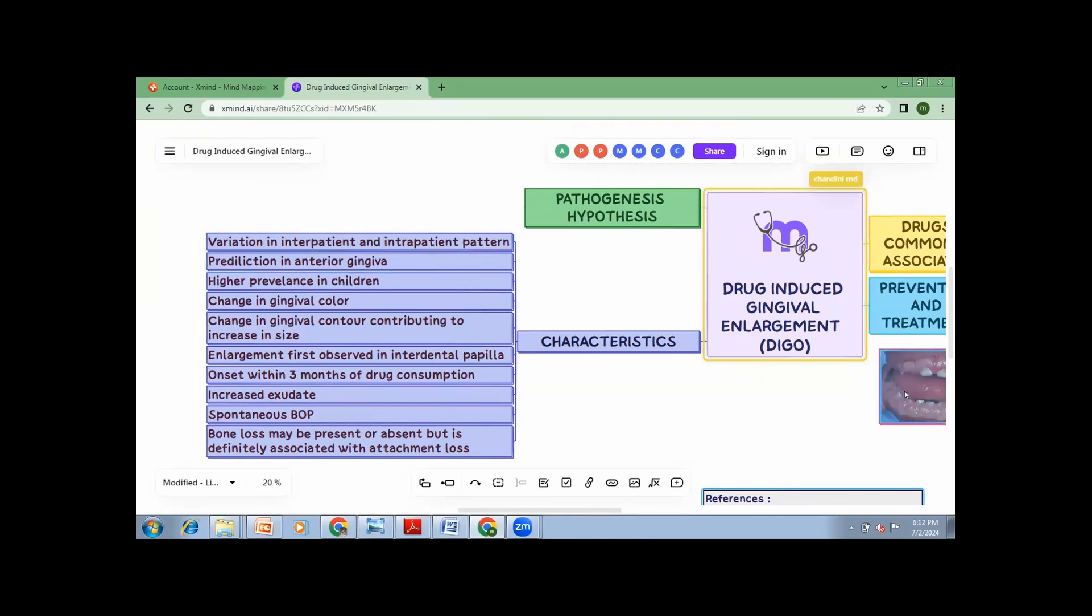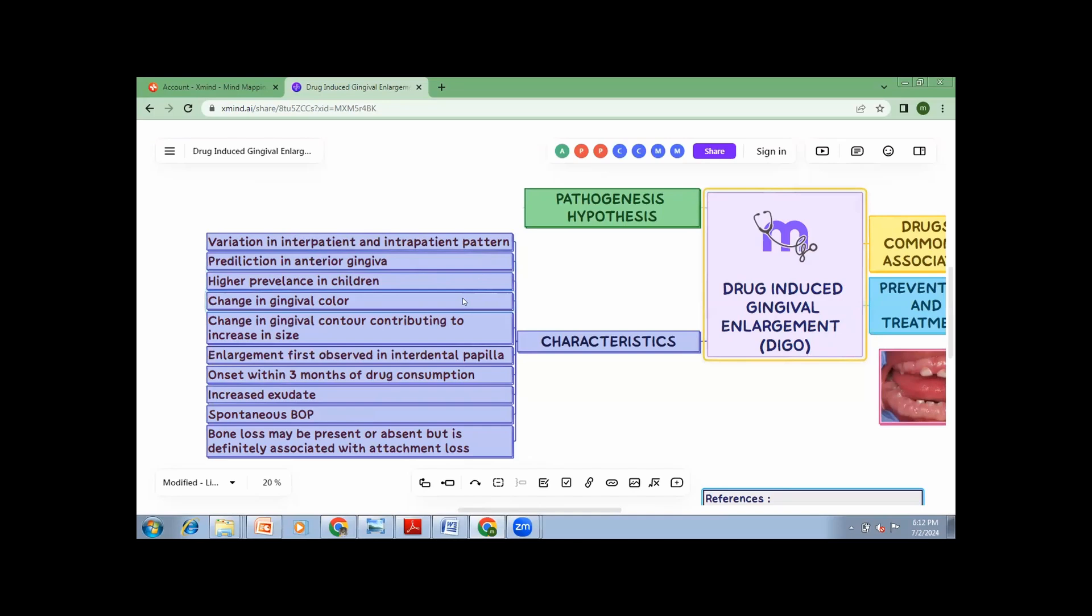Now, why I use this picture is, I told that this is a picture of a three-year-old kid, which means this prevalence, always remember, of drug-induced gingival enlargement is more in children when compared to that of adults. Now, you saw the picture of anterior gingival, remember that the predilection is in the anterior gingival. You saw the obvious changes in the color, contour and size. Enlargement is first observed in the interdental papilla. Onset of this is seen within three months of drug consumption.